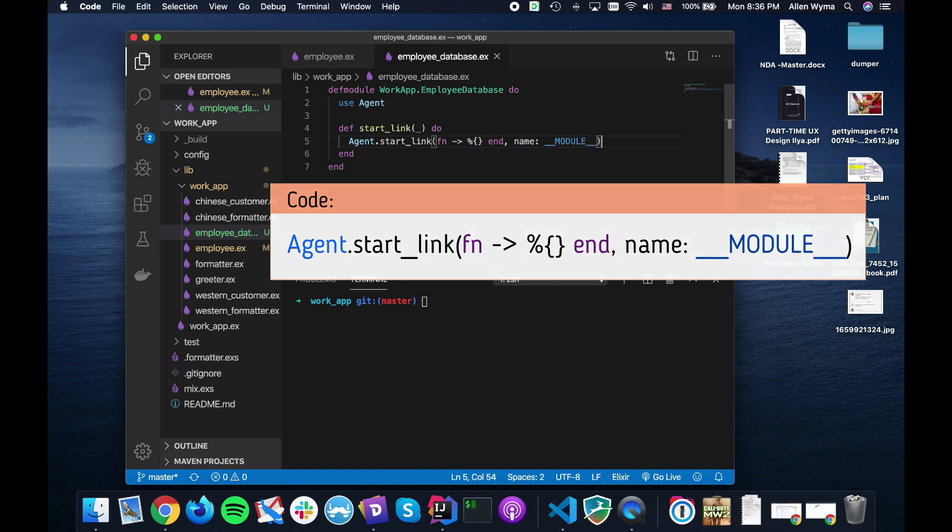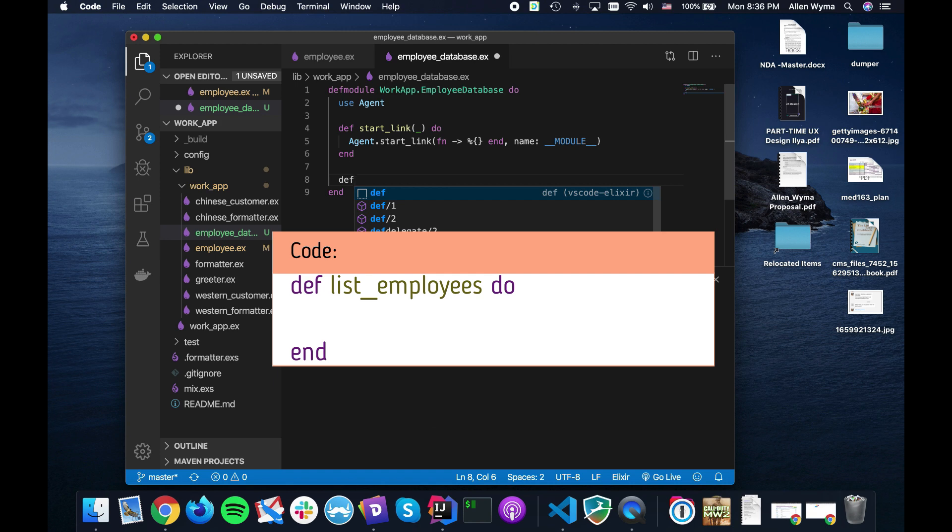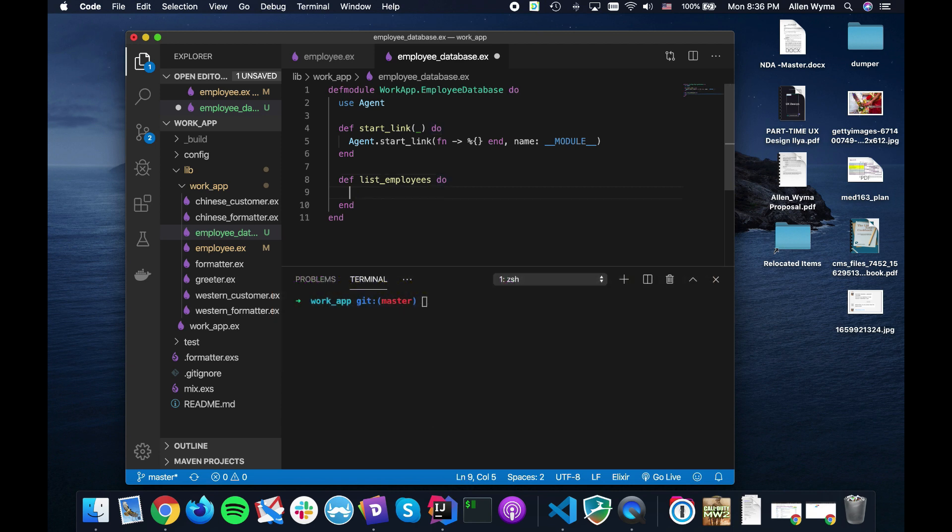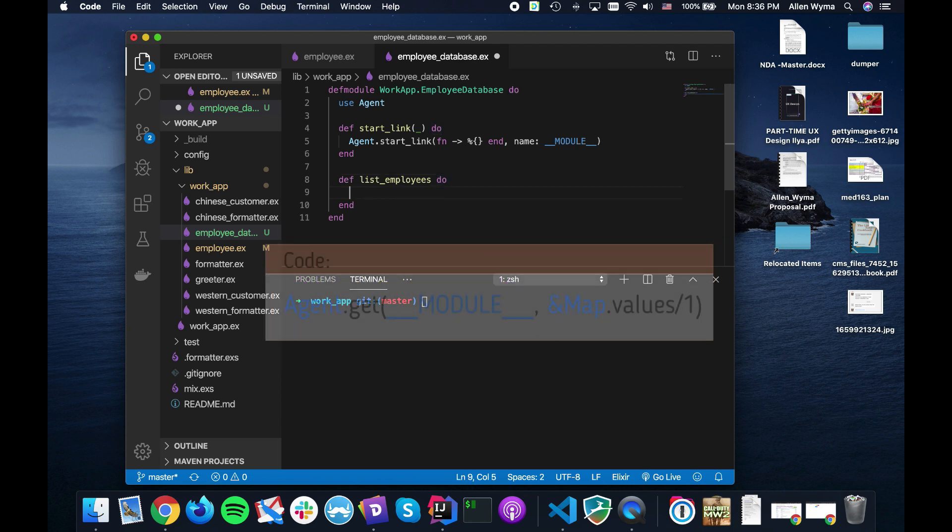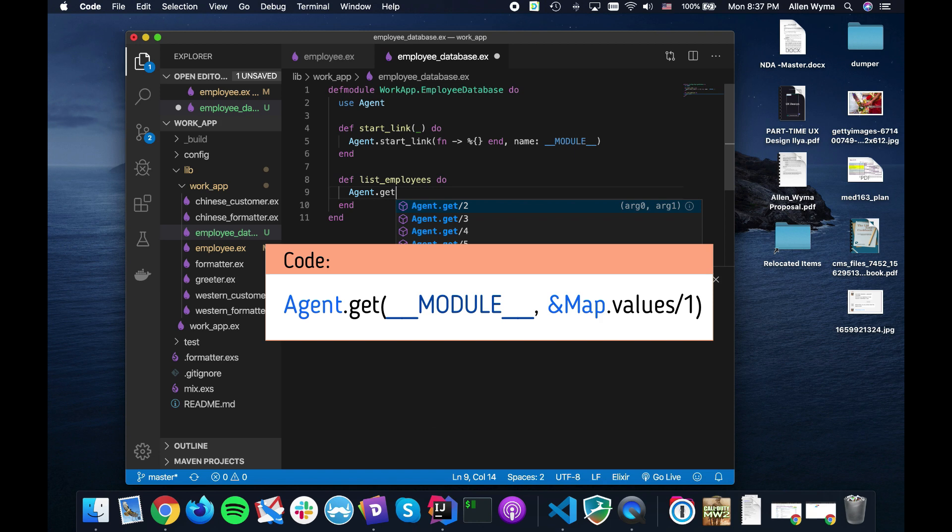Now the first function I want to set up is list_employees, which is similar to kind of how Ecto does things where they say list whatever, list users, list employees. So we can actually use like an in-memory Ecto kind of replacement.